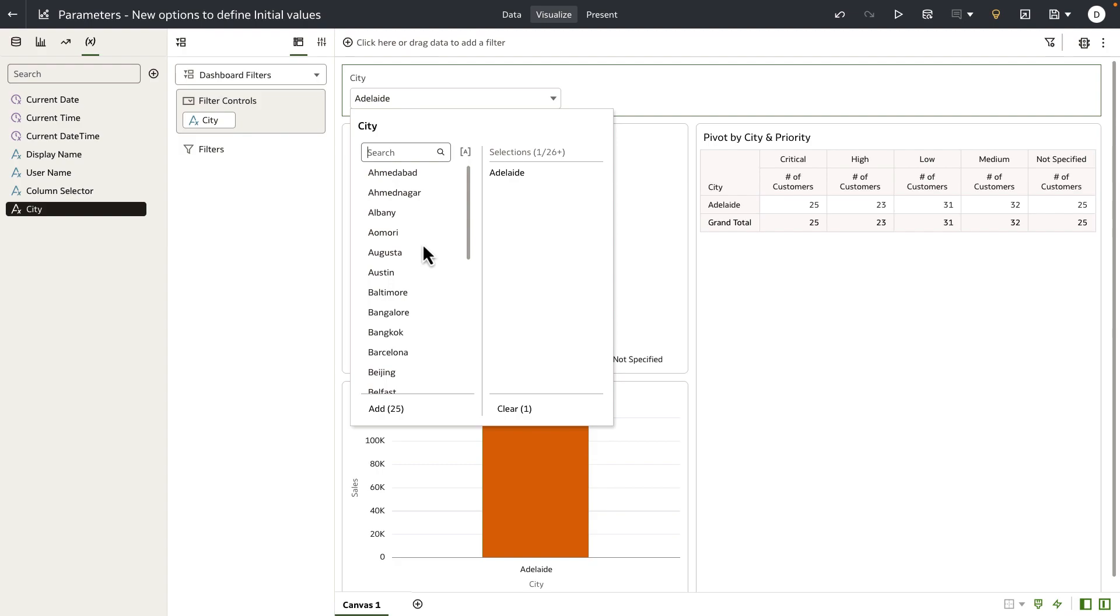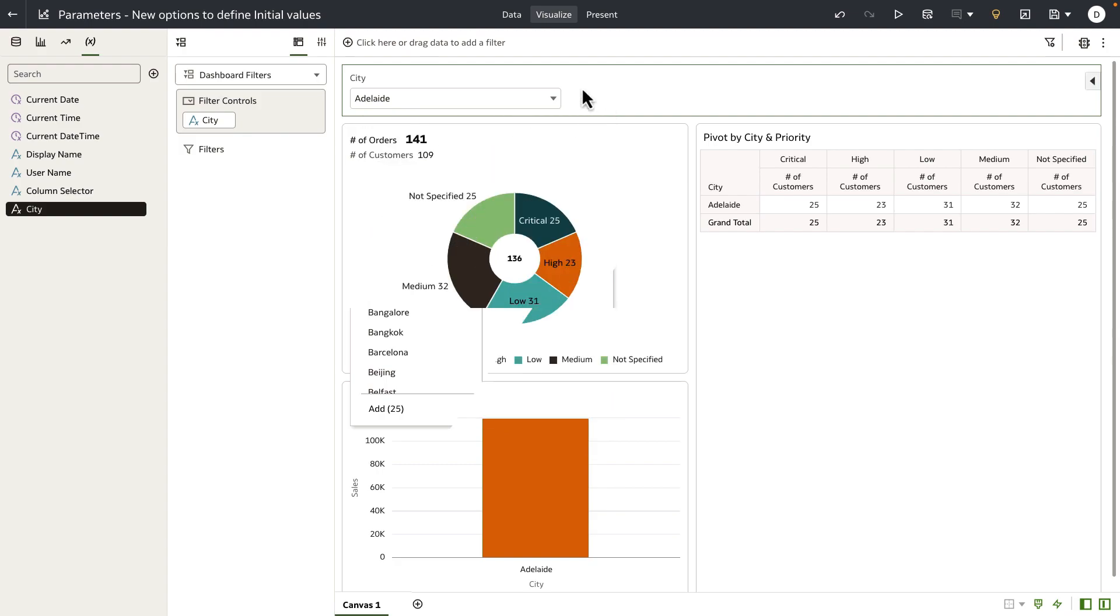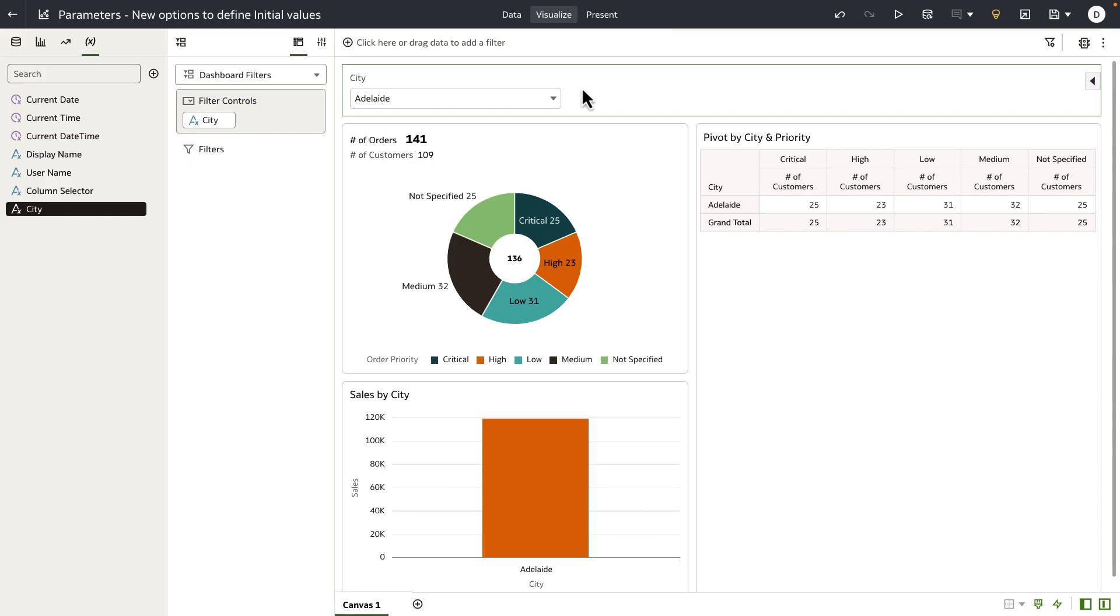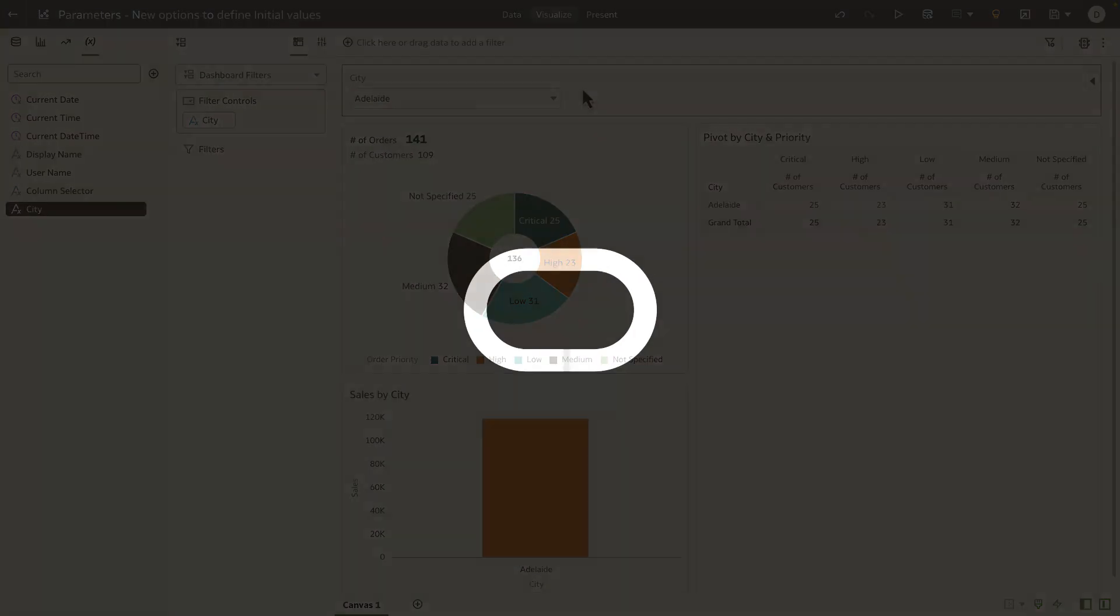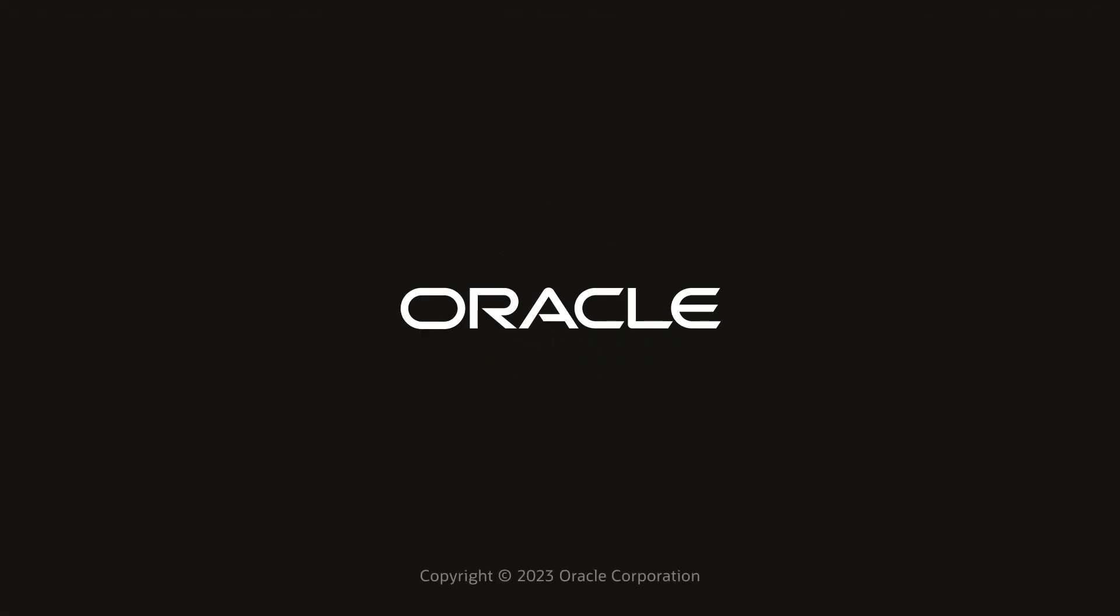With these two new options for defining initial value of a parameter, the definition of parameter now becomes more fluid and flexible, and you can define the parameter as you wish based on your business case and requirements. Thank you for watching this video.